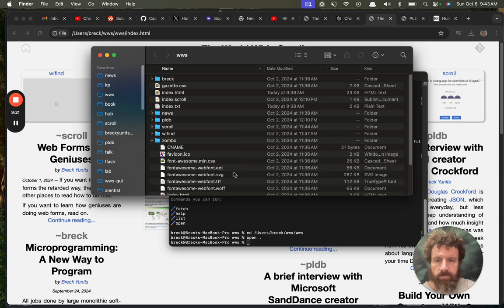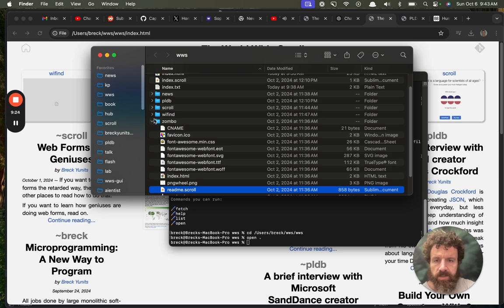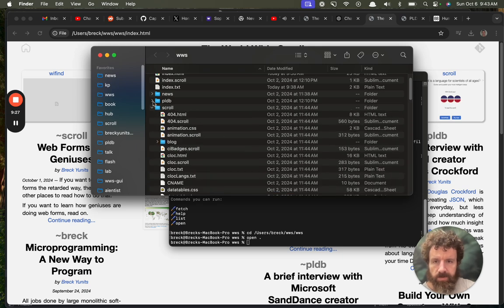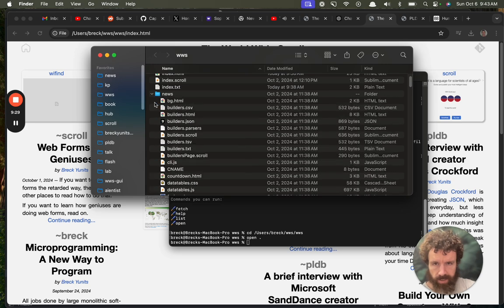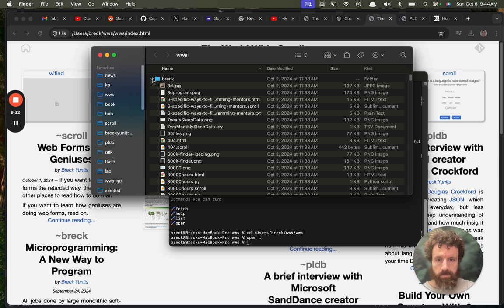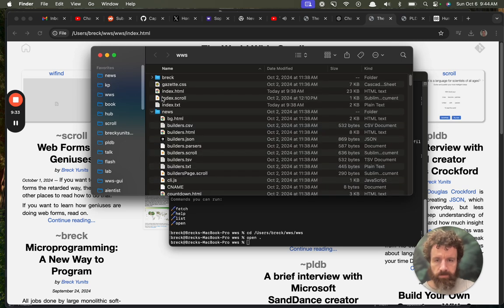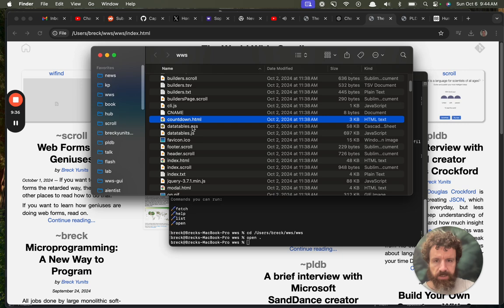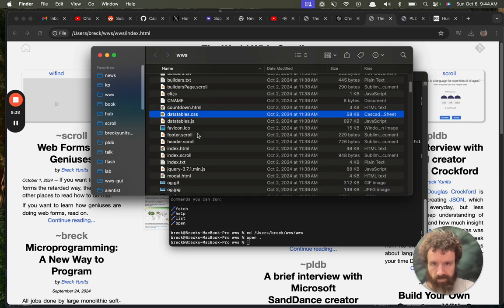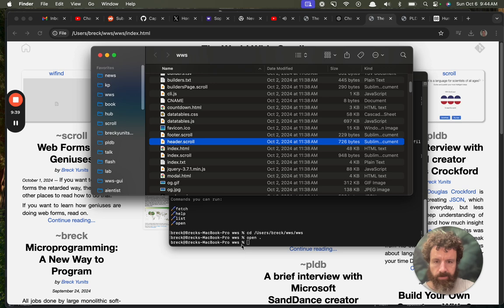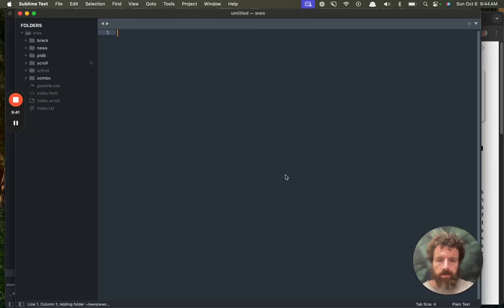Here is my copy of the worldwide scroll. We see Zombo. See some scroll files. We see WiFinder. We see Scroll. We see PLDB. We see Builder news. See my blog. And these are just, we've got, so these are the built files. These ones are not written by hand. And these are the ones that are written by hand. They're written in scroll.